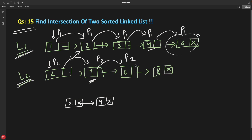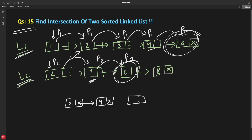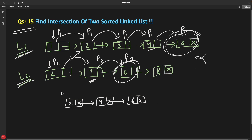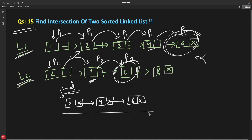So we'll have another node 4, and this pointer will point to it, then increment P1 and P2 simultaneously. Now: is this less than this? No. Is this greater than this? No. Then they are equal and we create another node. Now standing here, as there is nothing after this, we break and say this is your start pointer — take it and you have all the common elements.